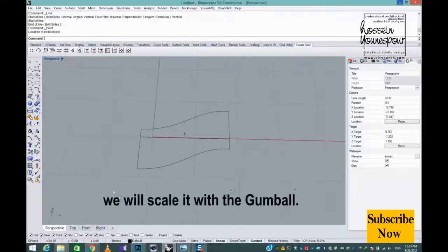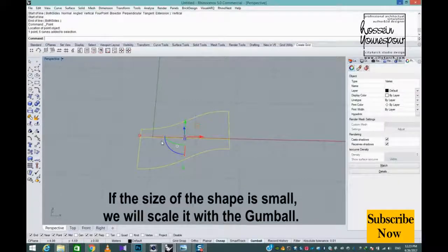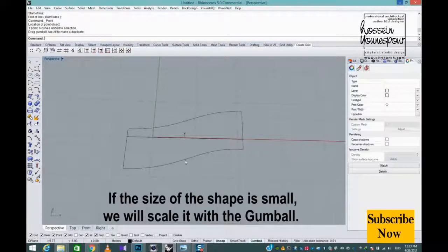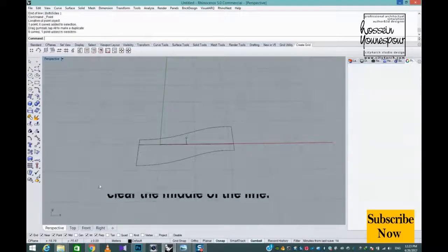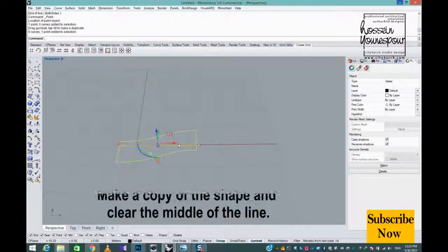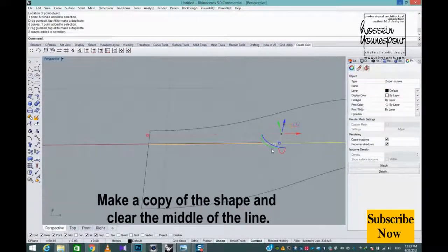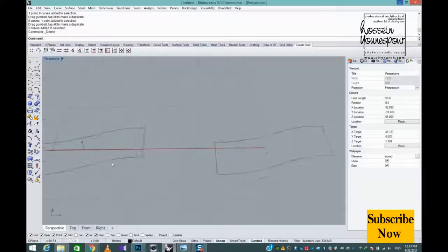If the size of the shape is small, we will scale it with the Gumball. Make a copy of the shape and clear the middle line.